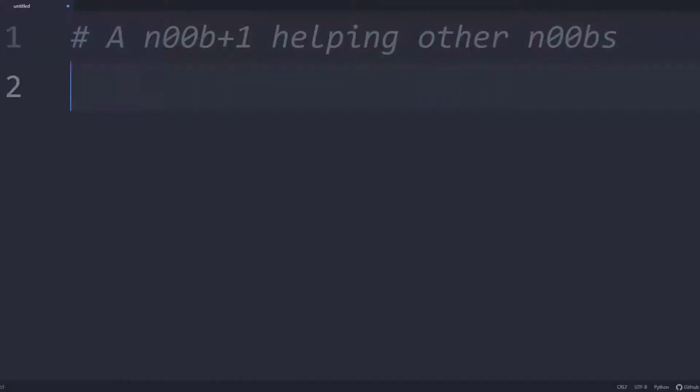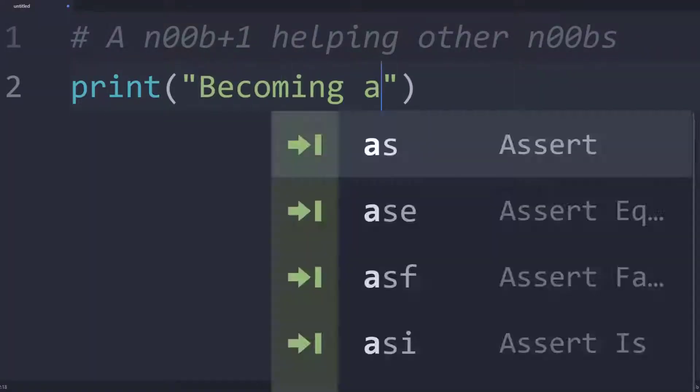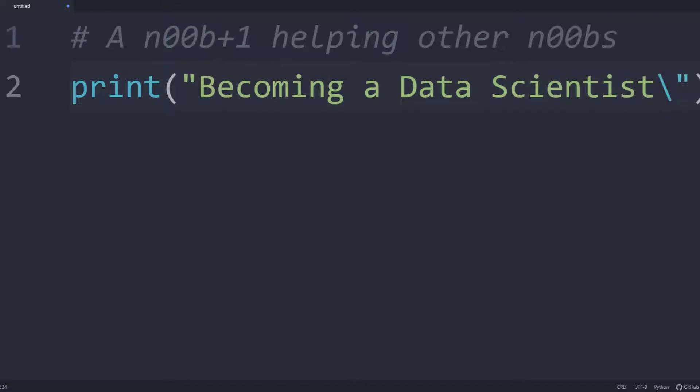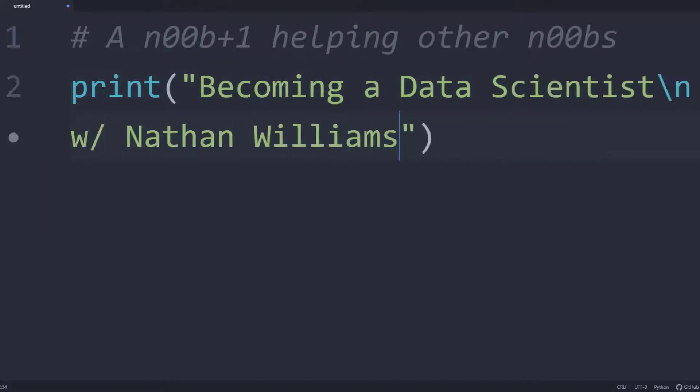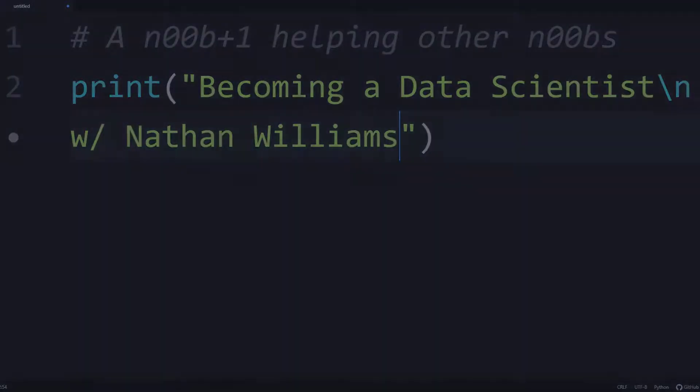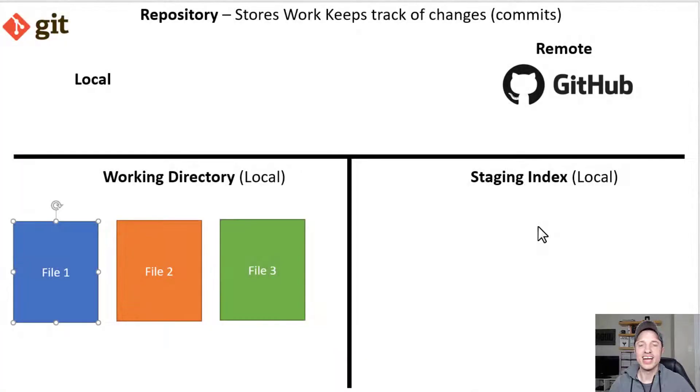In this video, we talk about staging your files with Git. So let's go ahead and get into it.